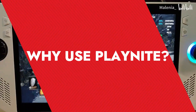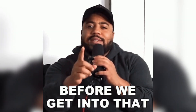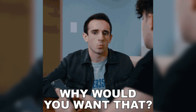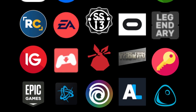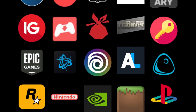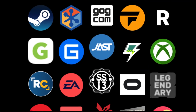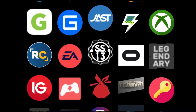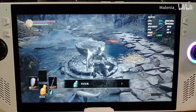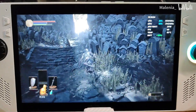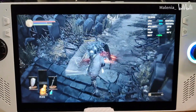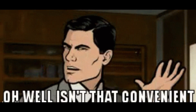Why use PlayNight? Before we get into the nitty gritty of setting up PlayNight, let's talk about why you'd want to use it. If you're a gamer with multiple gaming platforms, you know the hassle of switching between them to play different games. PlayNight streamlines this by consolidating all your games into one easy to use interface. It supports a wide range of platforms including PC, consoles, and even retro gaming emulators, so you can access your entire game collection from one place.